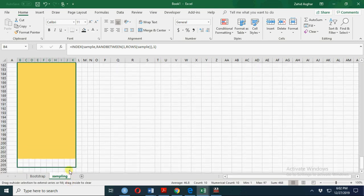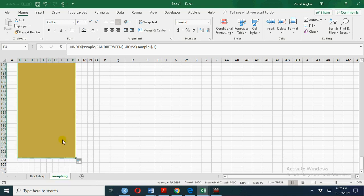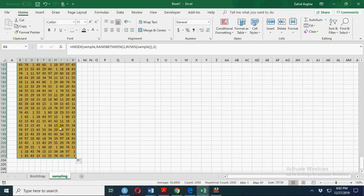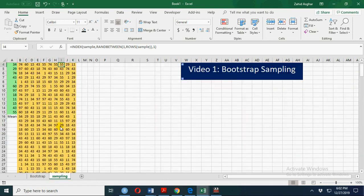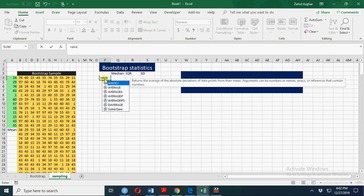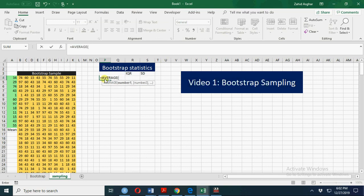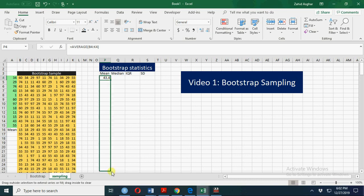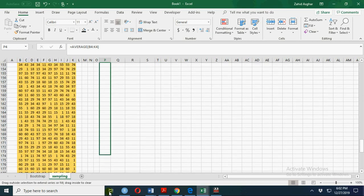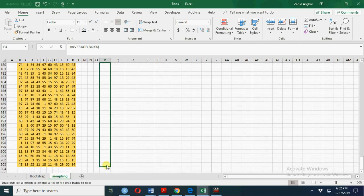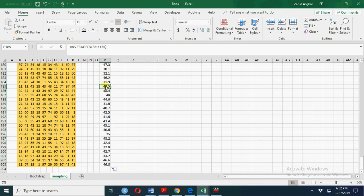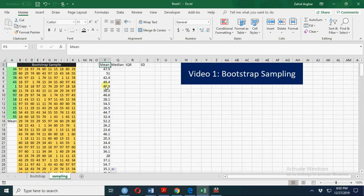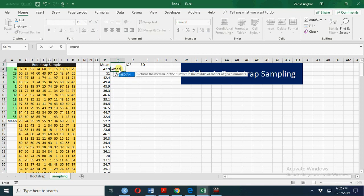So we have 200 samples of size 10. Now let's calculate the mean of each sample using AVERAGE. This is the mean of the first sample, and now you drag it till the 200th sample mean and calculate its mean. These are the 200 means of samples of size 10.